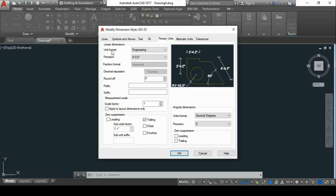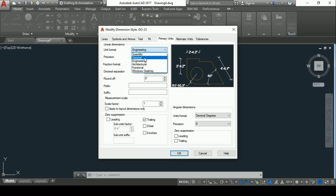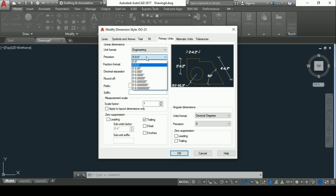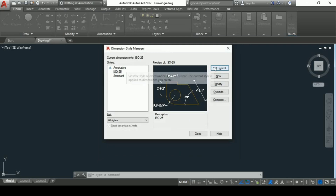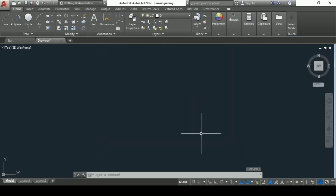Then go to Primary Units. In Primary Units, go to unit format and change it to Engineering, with precision set as 0 foot 0.0 inches. Then press OK, then Set Current, and then Close. So here we have set both units and dimension style in feet and inches in AutoCAD.